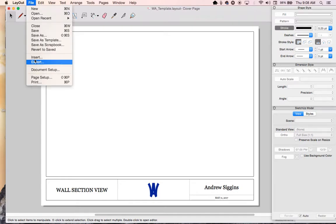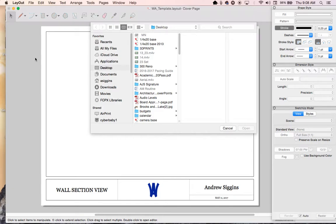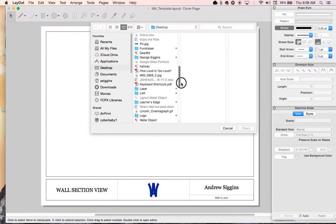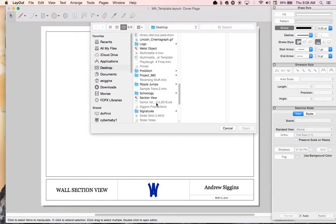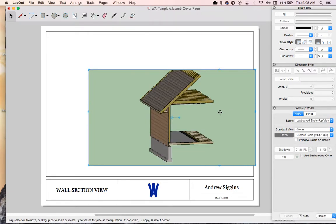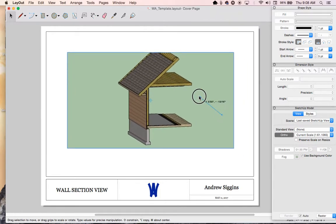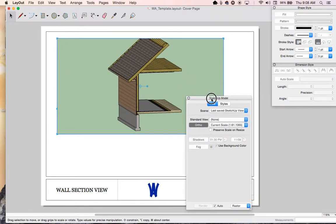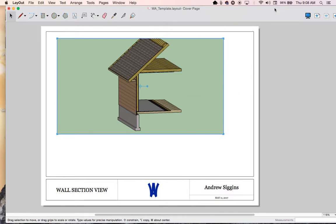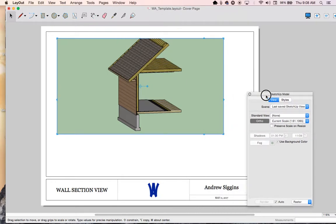Next thing we need to do is insert the document that we were just working with. So I'm going to come in here and find my section view and open it. And the first thing you'll notice is, or by default, what you should notice is, I'm actually going to close these and I'll show you how to open them. This just creates a view of whatever you had saved last in SketchUp.